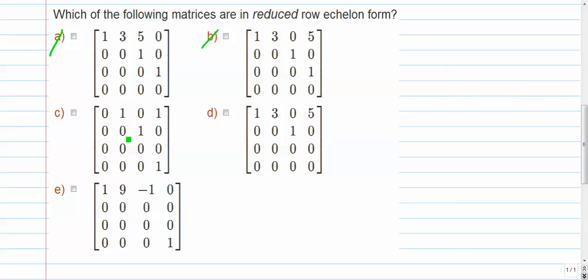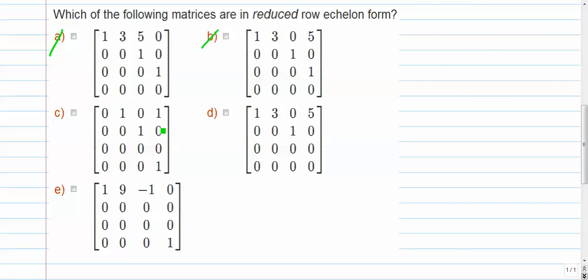Letter C. Again, letter C fails. It looks like it fails right here because the all 0 row, the 0 row is not at the bottom. It has to be. And it also fails right here, where there is a leading 1 in row 4. And there's 1 above it in row 1 as well. So column 4 fails right there. So that's not correct.